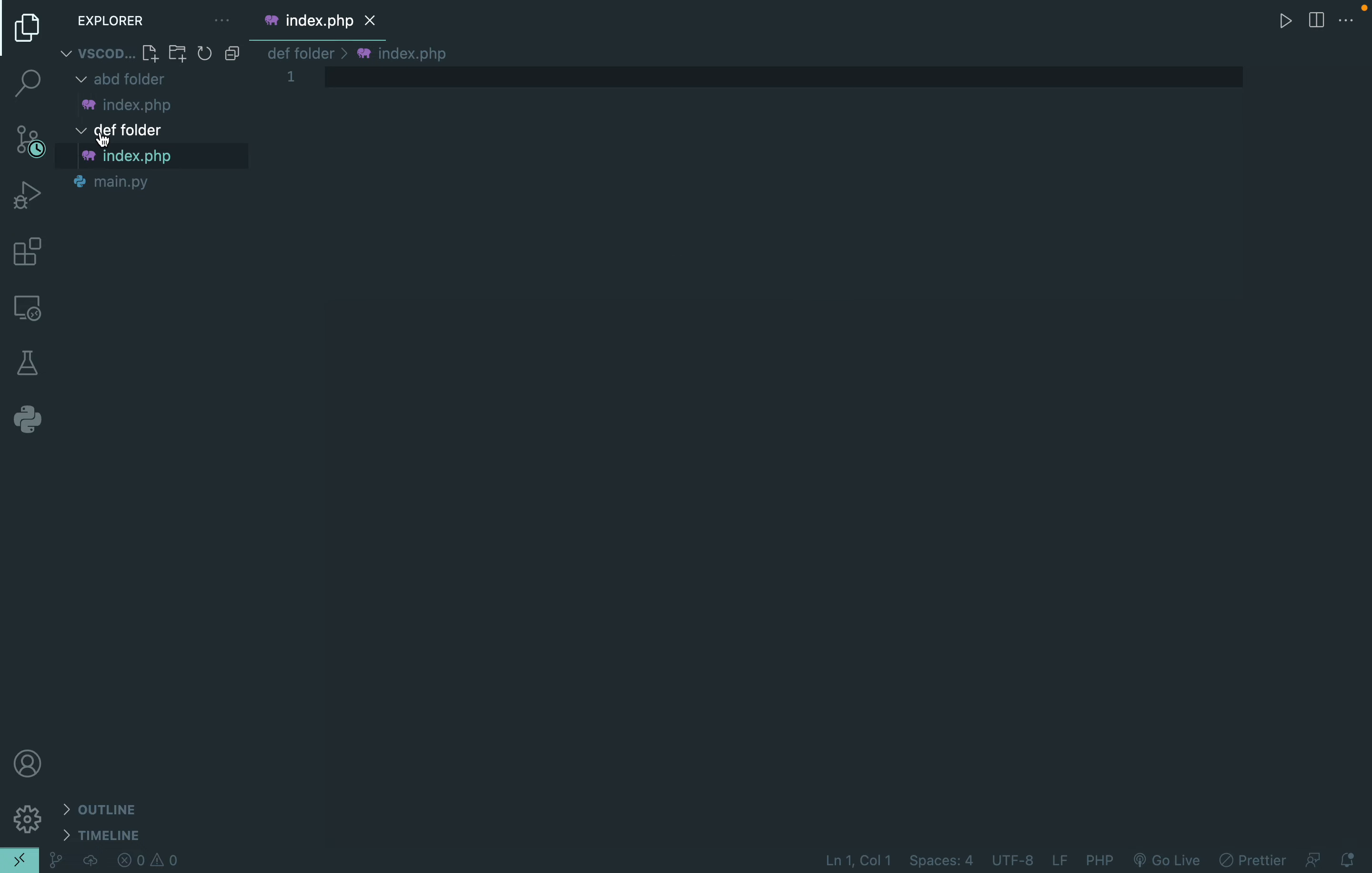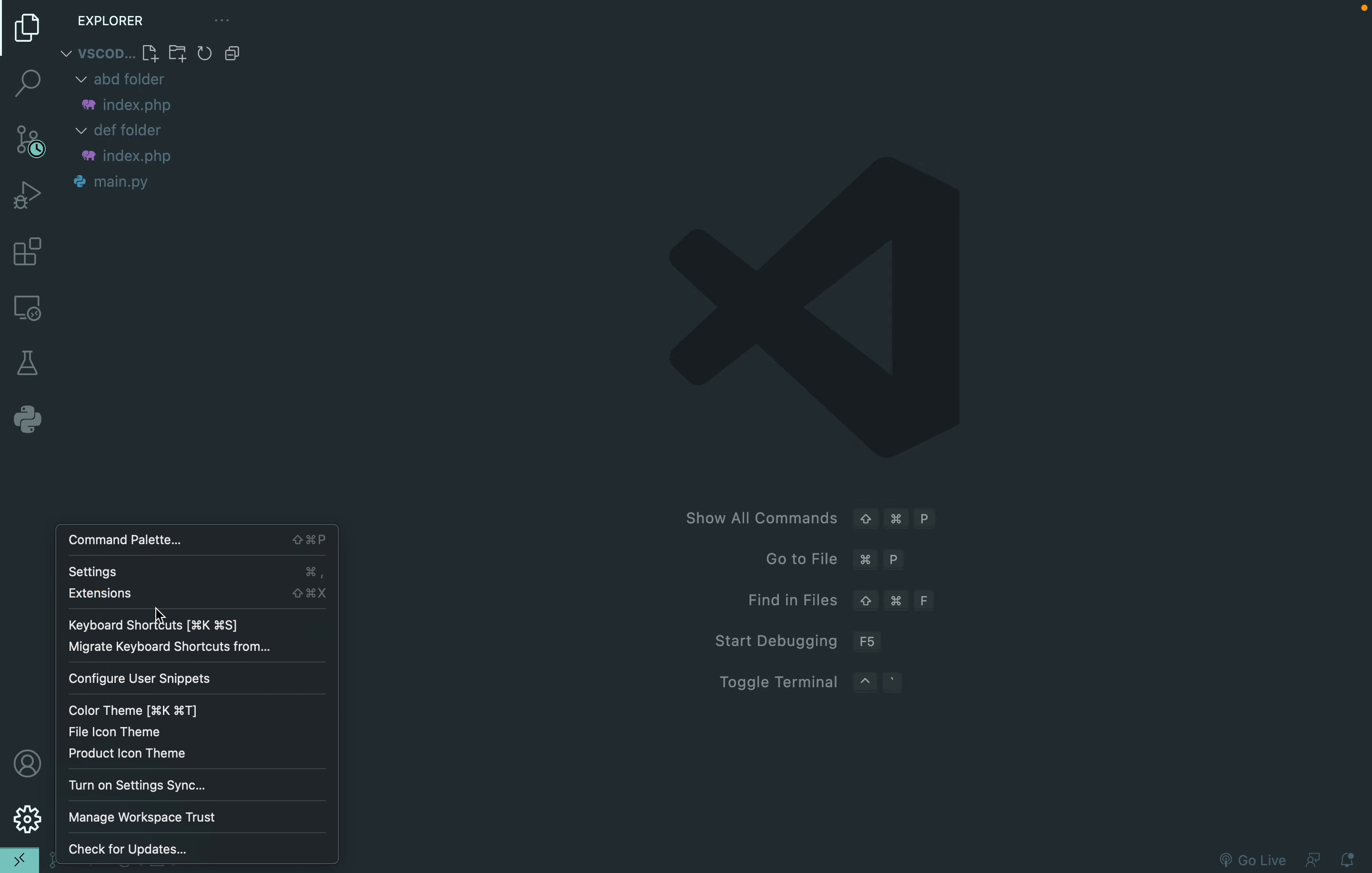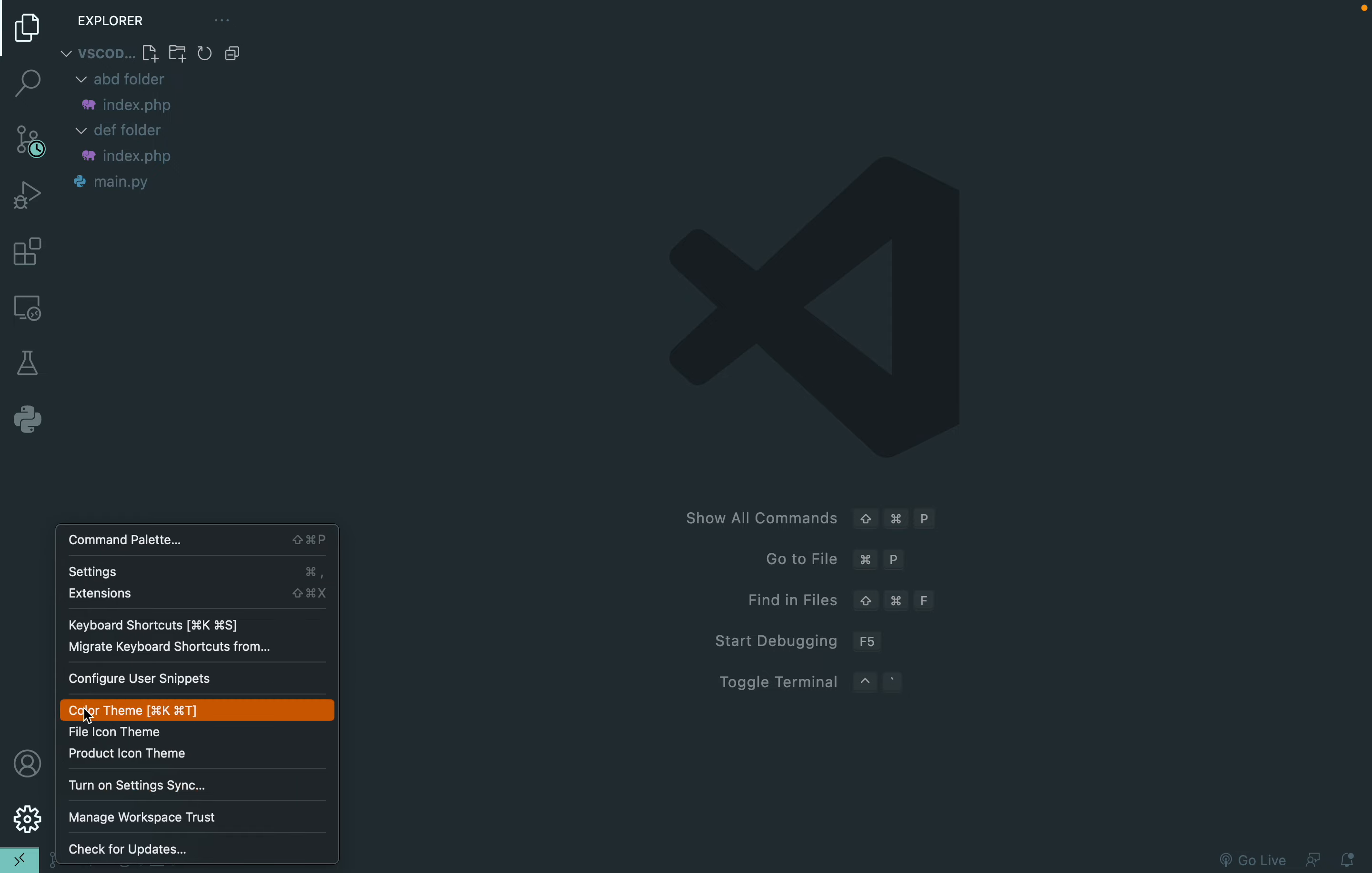Another way, if you're going to frequently make folders, is that you can make a shortcut. To make a shortcut, go to Settings, click on this key icon, and then click on Keyboard Shortcuts and search for create folder.